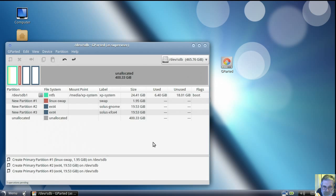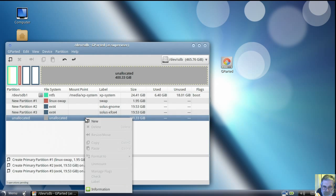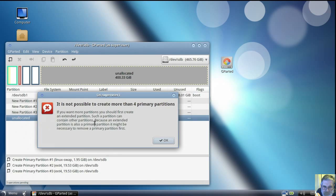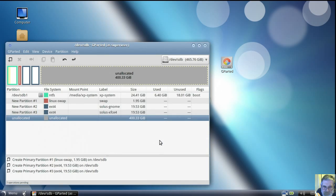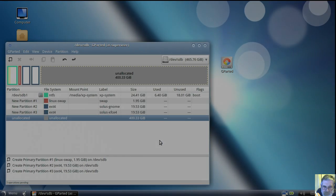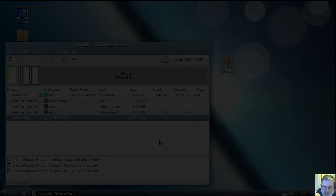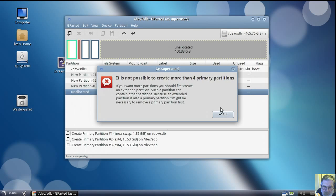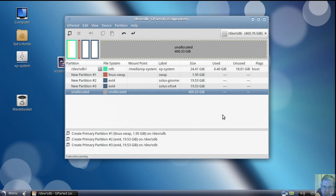And now we find my mistake. I want a data partition, but it says I'm not allowed. I've got to start again doing it properly. But it's all good practice, isn't it. This is the way I set up my hard drives.